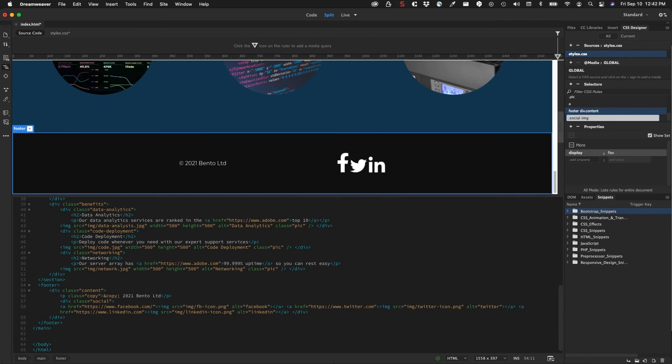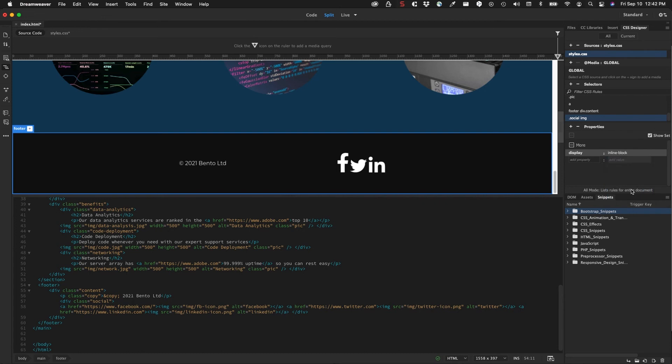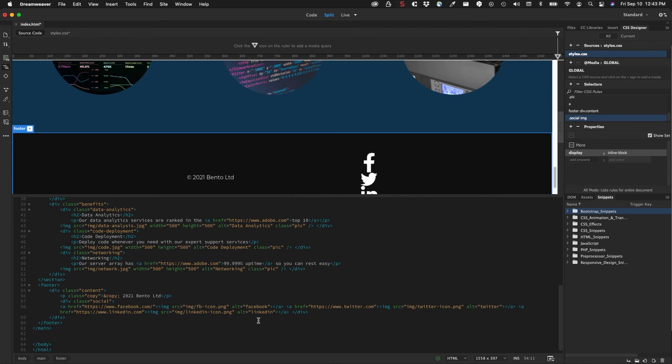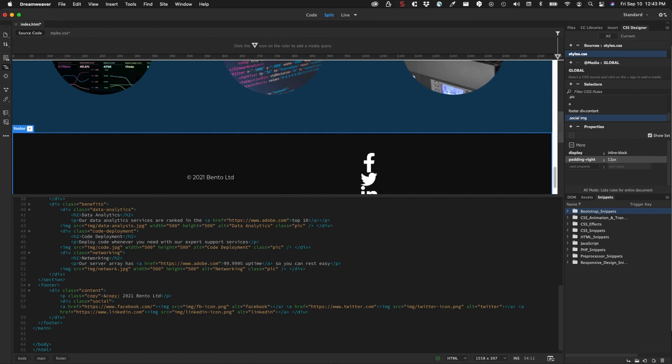For the properties, it's going to be display. Notice that the dropdown comes down and I want the inline-block. So now I can apply some other properties to these images, which is the padding on the right. I'm going to add another property: padding-right. We'll say for now let's say 12 pixels and see what that does. That adds the spacing that I need. If you want to add more spacing than that, you can do that as well.